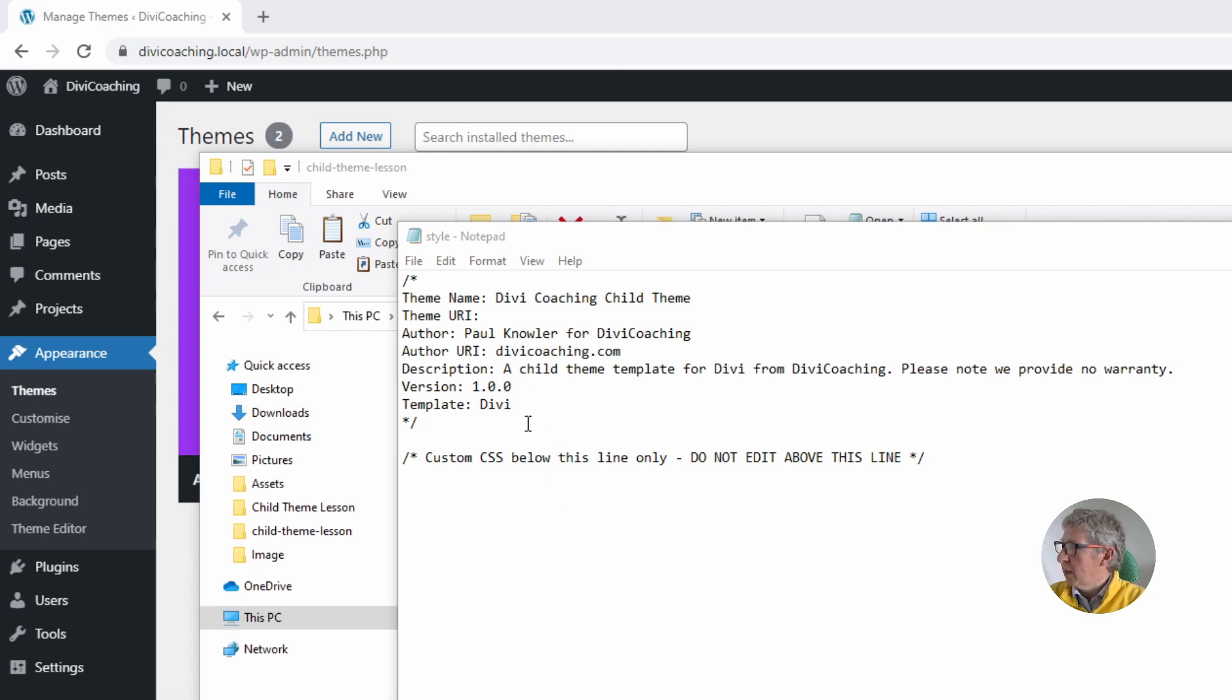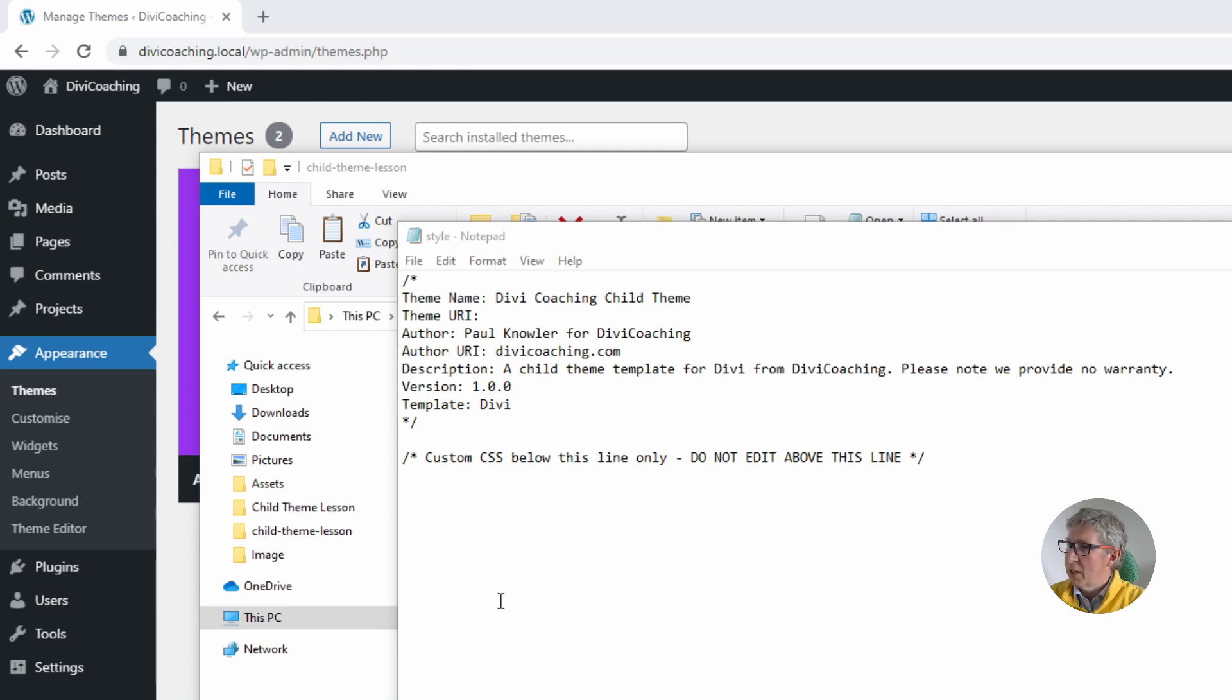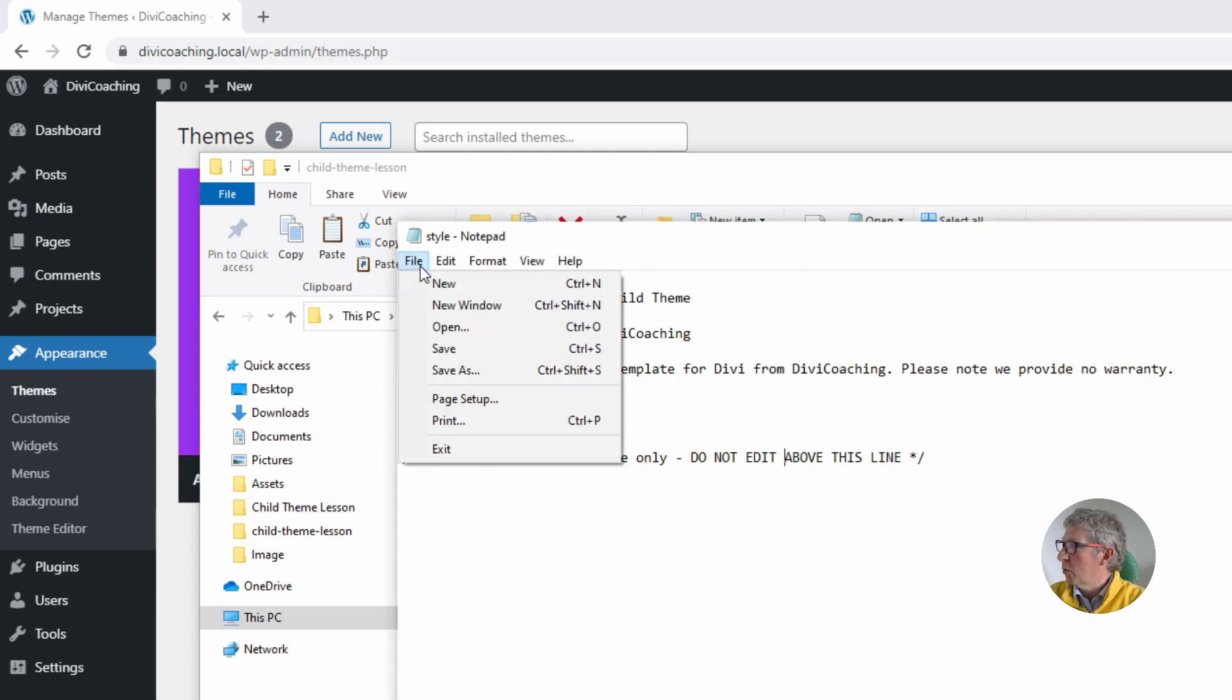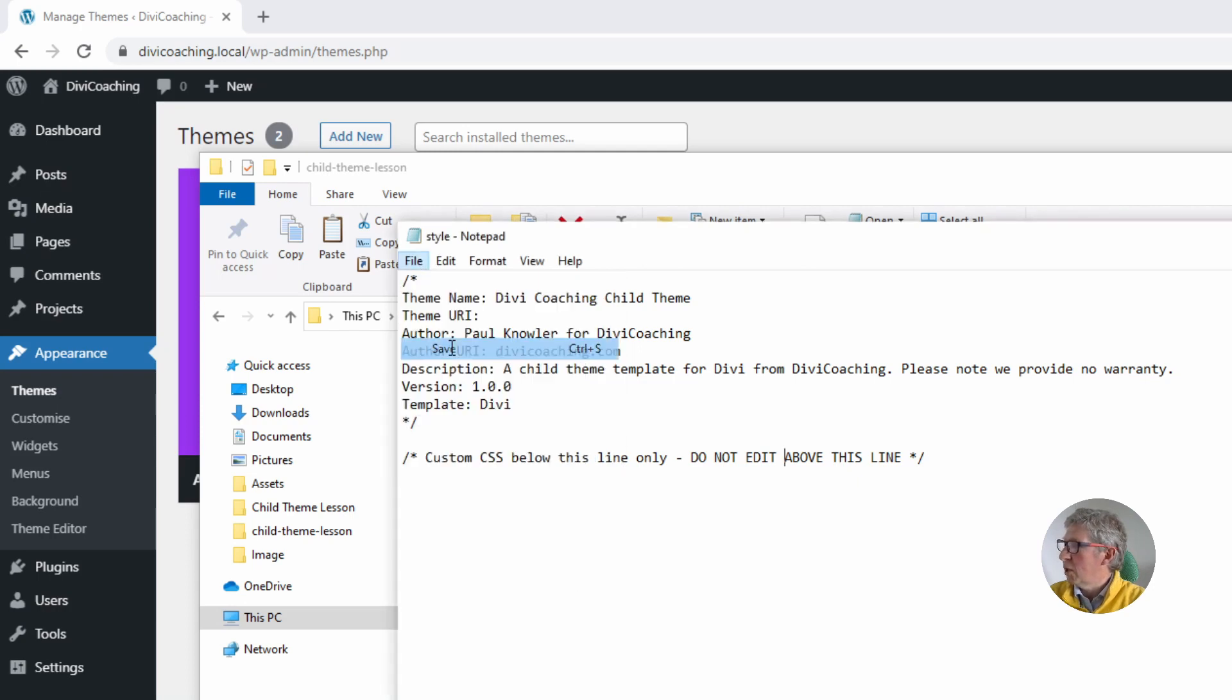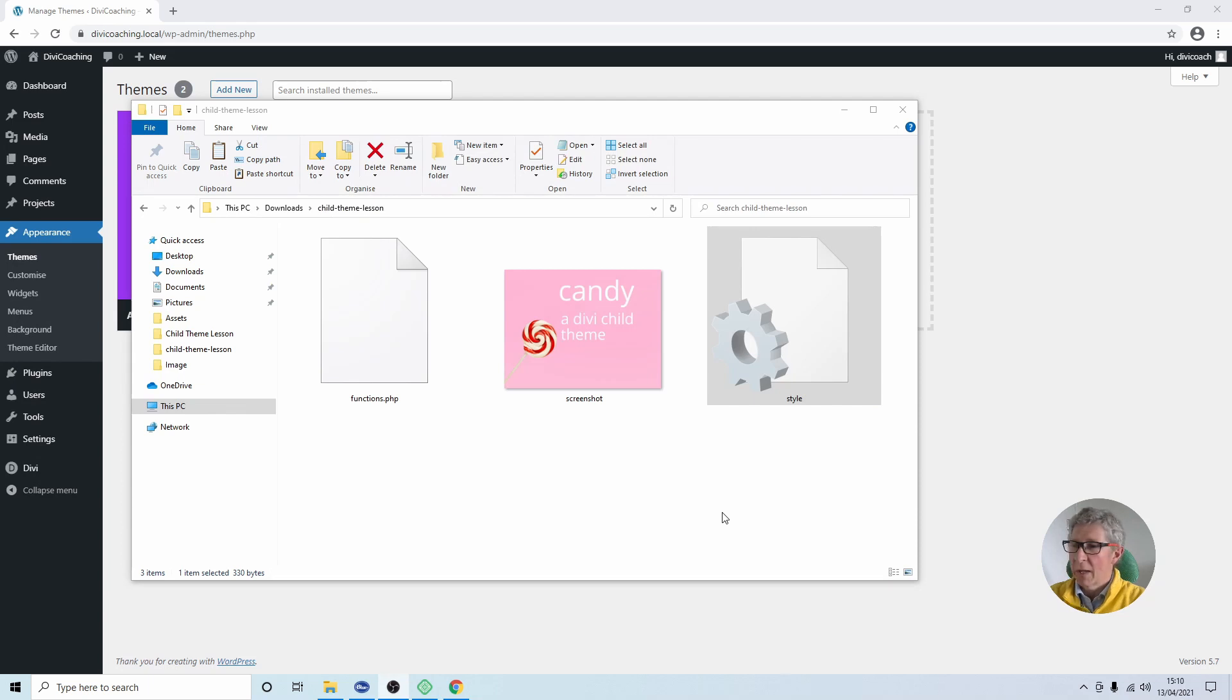The next line where it says template colon Divi you need to make sure you do not change. This is the line that tells WordPress that this child theme is based on the Divi theme. Now I'll put some more details in the documentation below so that you can be absolutely clear what you need to do in order to make this file. Now if you do make any changes obviously make sure to save the changes and then we can close this window and move on to the next stage.